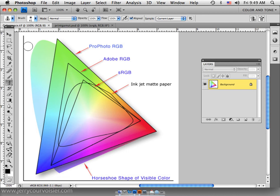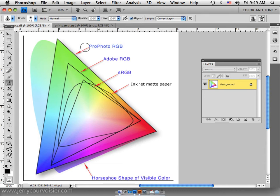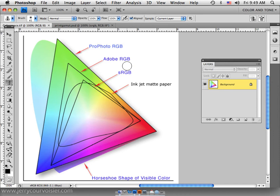Okay, we're in Photoshop CS4 here and I'm just going to give you a little overview on working with color spaces. We'll divide this up into basically three primary color spaces: ProPhoto RGB, Adobe RGB, and sRGB.